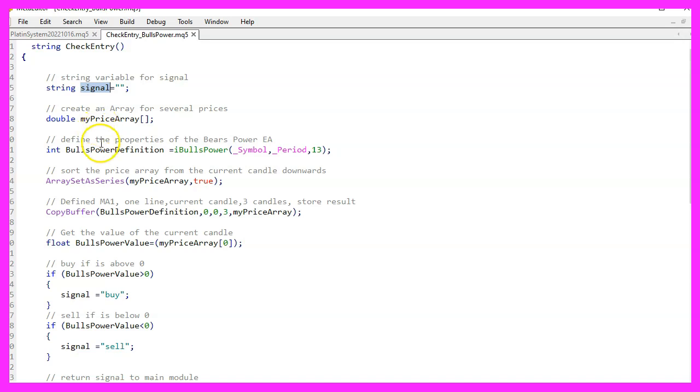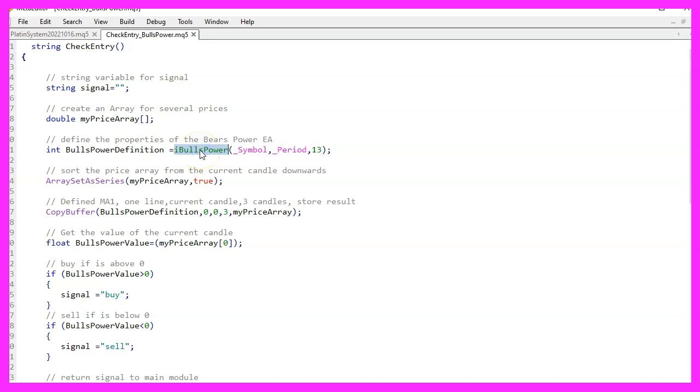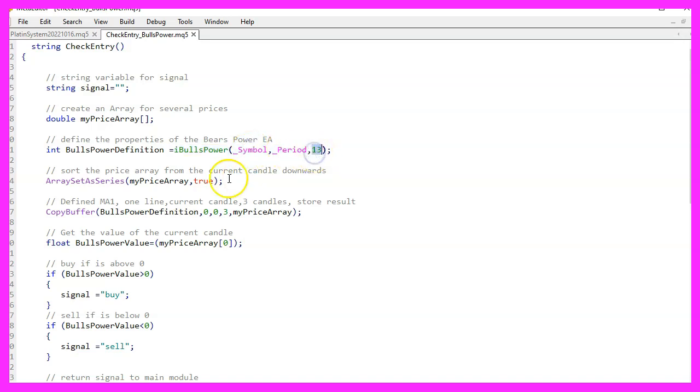We'll also need an array to store price information for a few candles. Now let's keep going and define what our oscillating function is. For this, MQL5 has a built-in function called iBullsPower. There must be three parameters. The first two are for the current symbol and period on the chart, and the third is for the calculation period. It is 13 in our case.